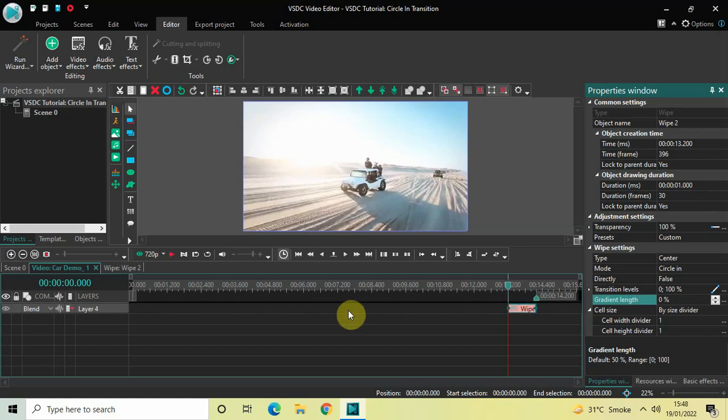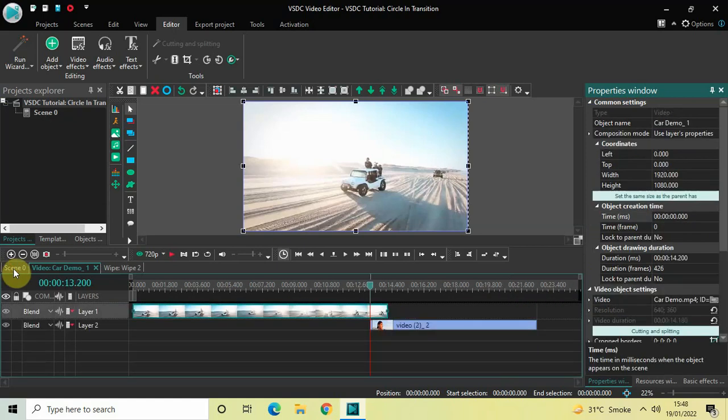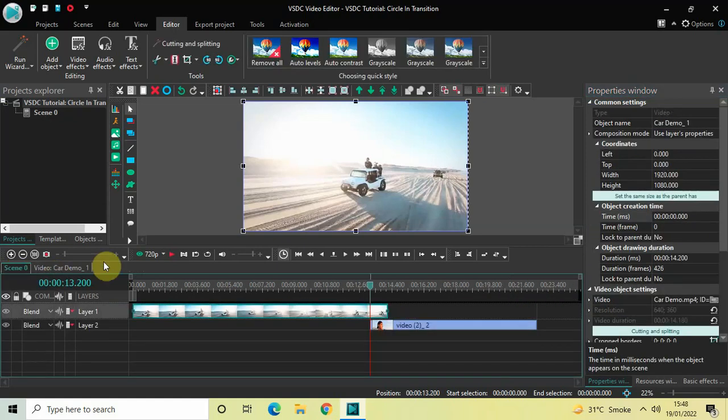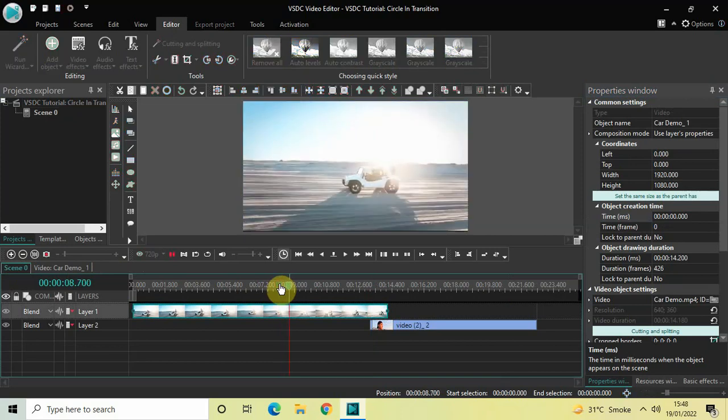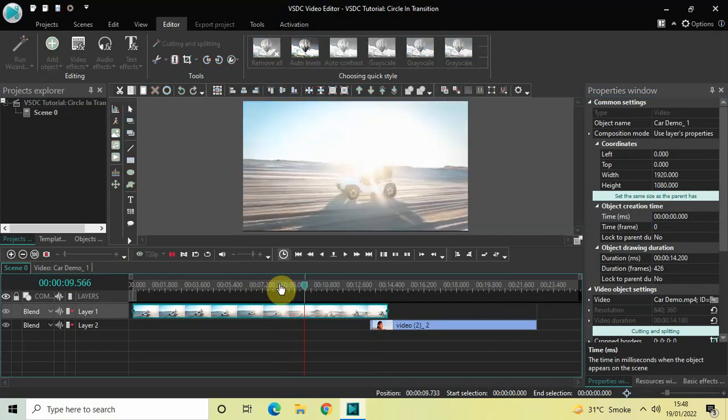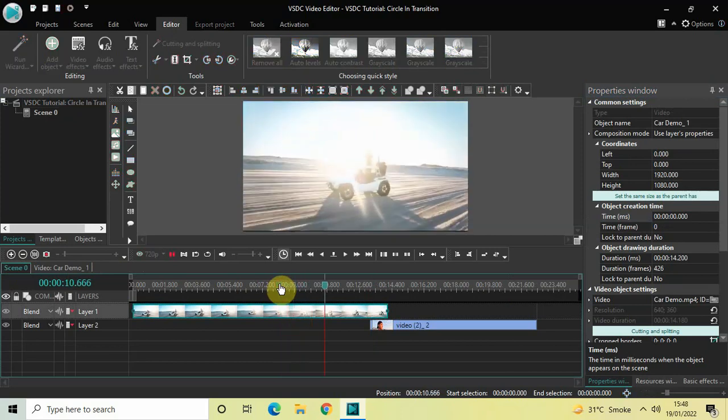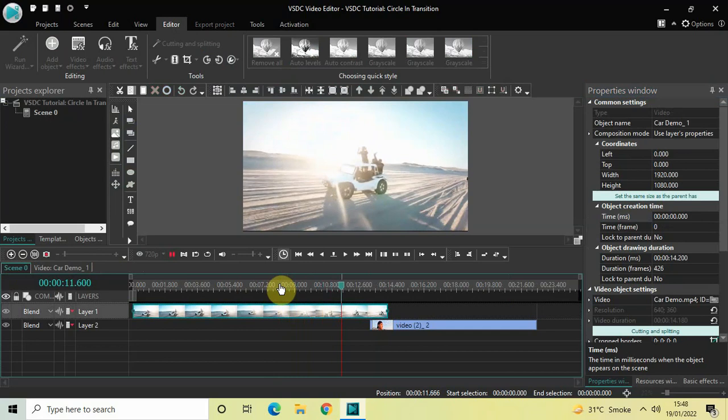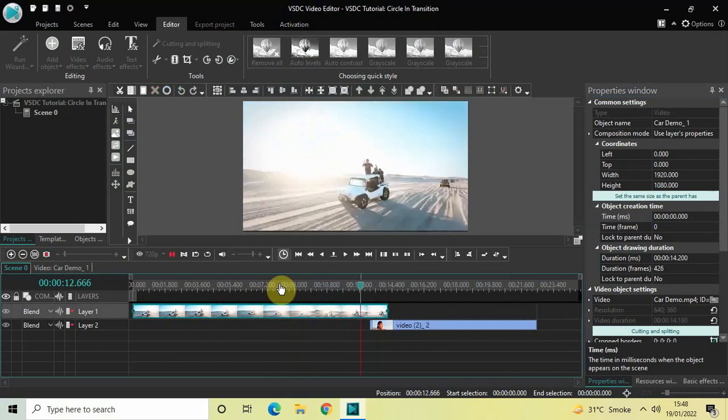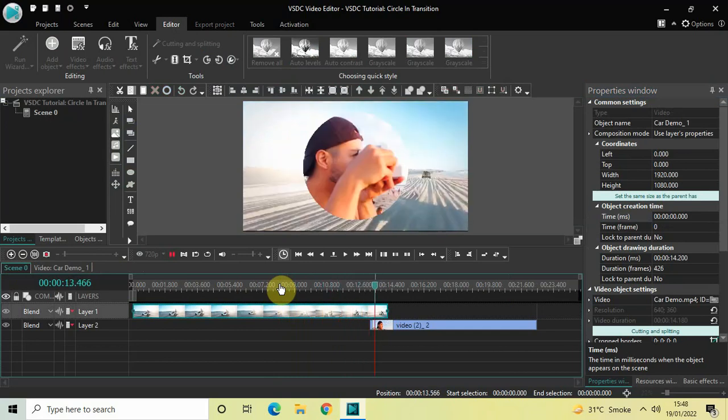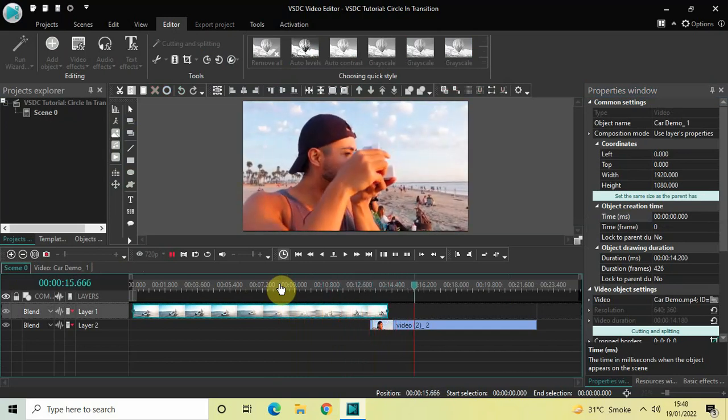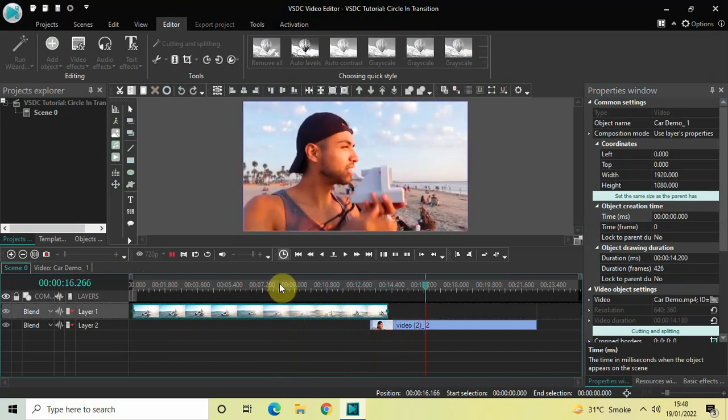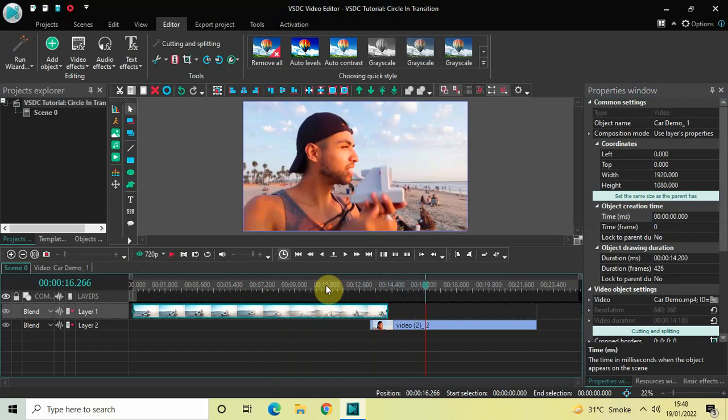And that's it. So now if I just quickly play the video for you, notice the circle in transition which happens when the cursor moves from the first video to the second video. Perfect. Let me once again quickly play this video for you.